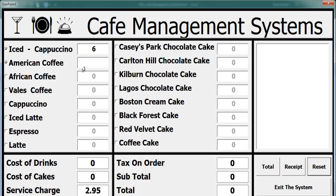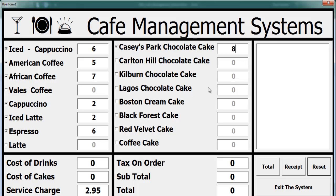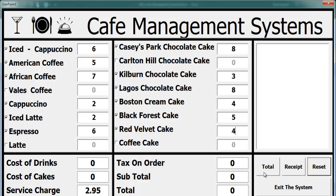Let's say we want six iced cappuccinos, five American coffees, seven African coffees, and cappuccino — maybe two. I'll also go for six espressos. And for food, let's go for carry-pack chocolates, children's chocolate, Boston cream cake, and black forest cake.